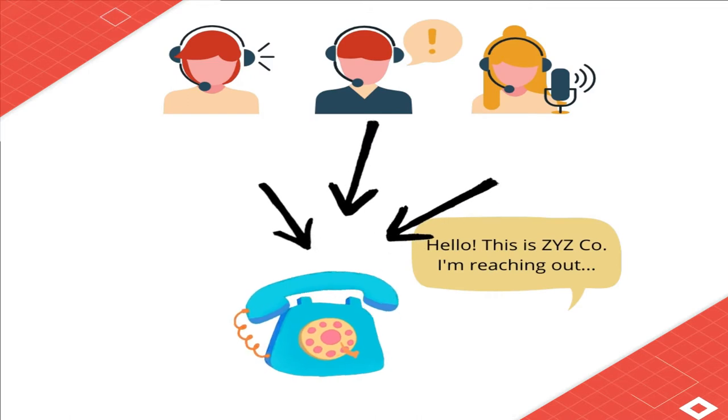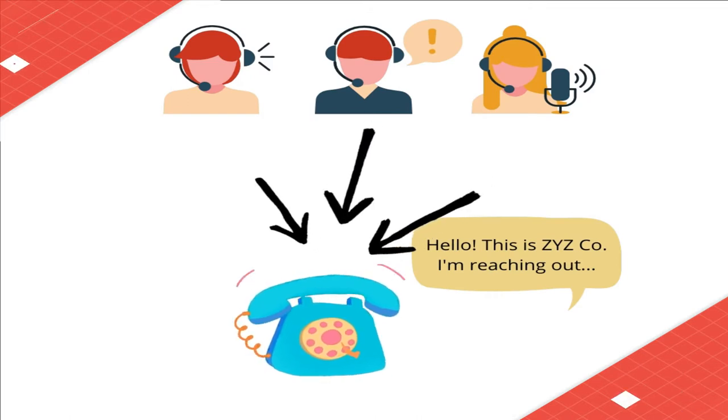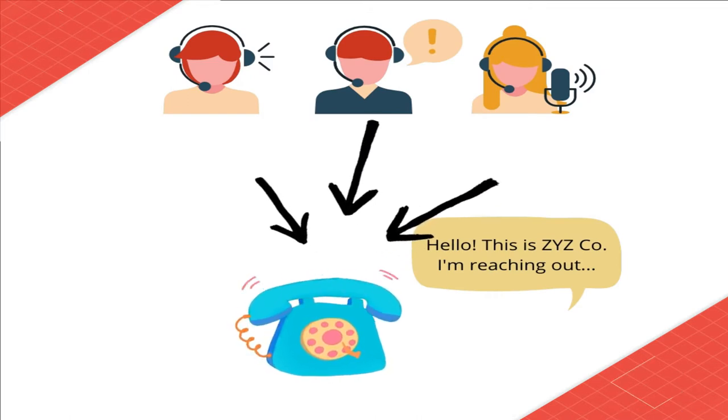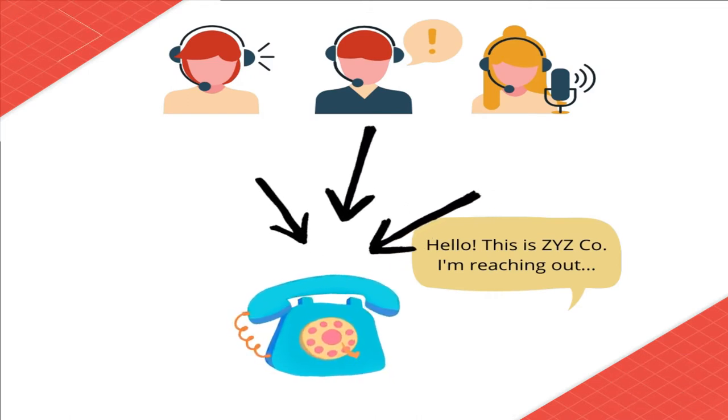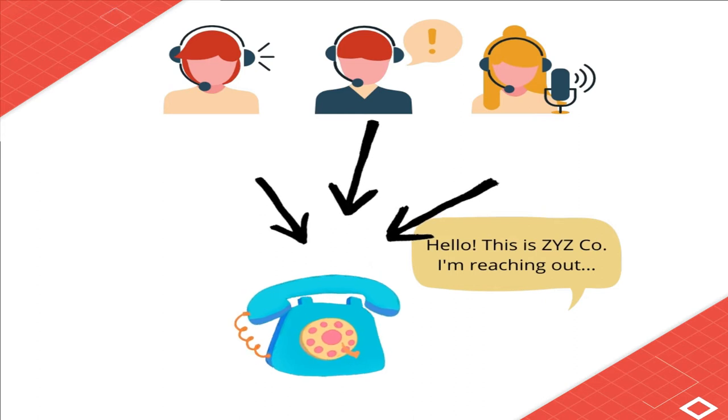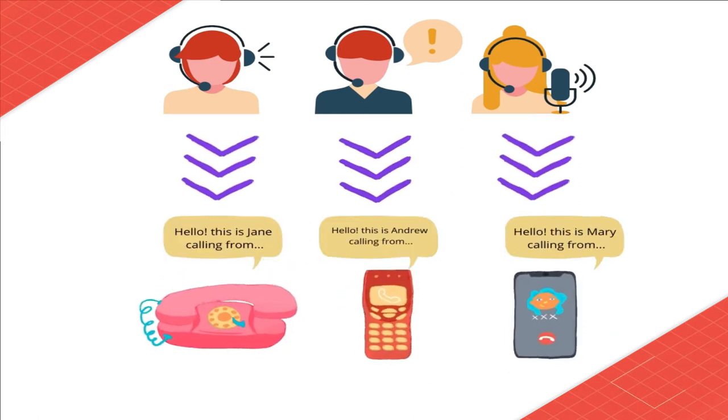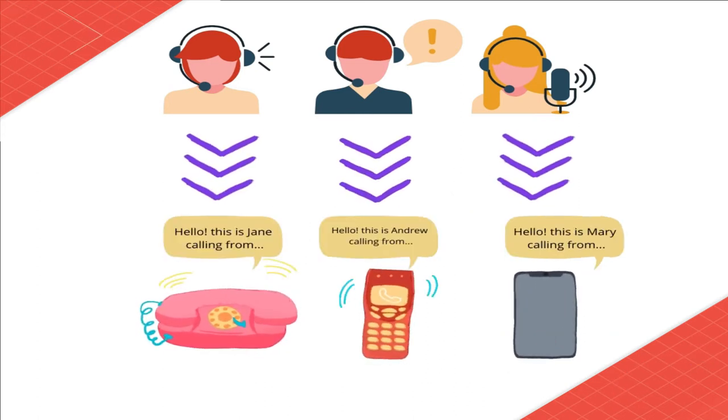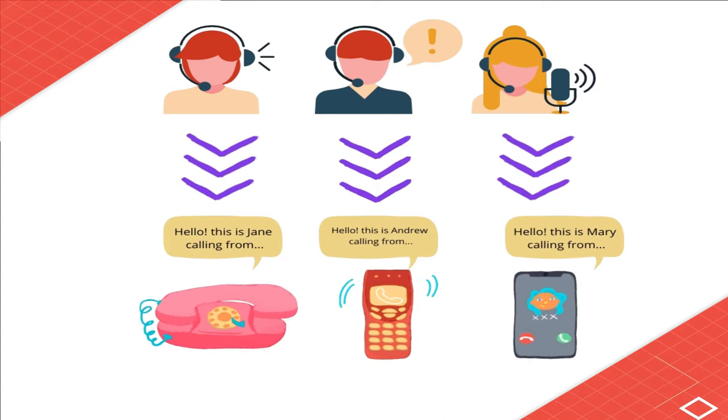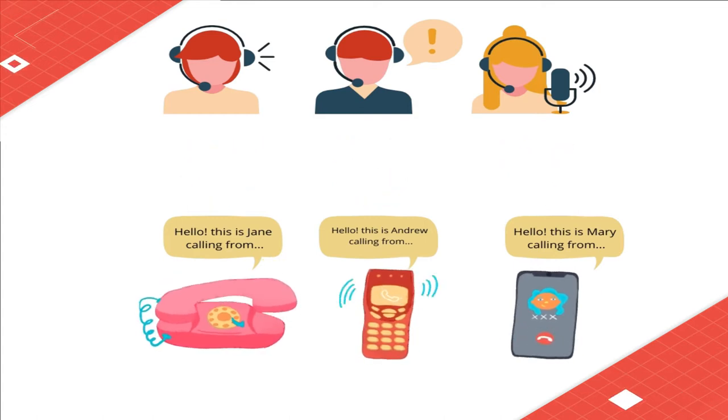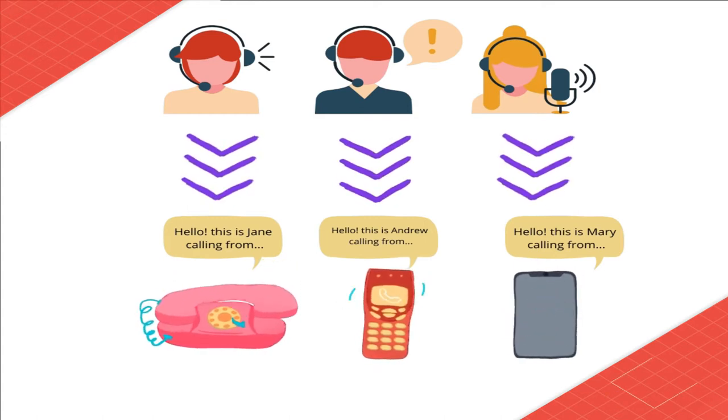Unlike a general voicemail drop where you send a single voicemail message for the entire campaign, a user-specific voicemail drop means an agent can send their individual voicemail in the dialer system to make the message more personal.